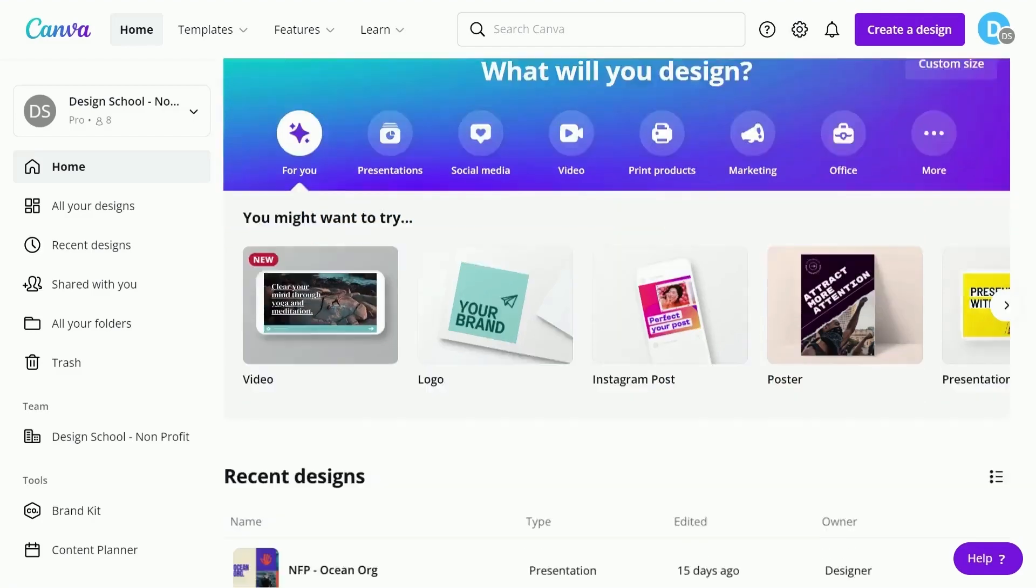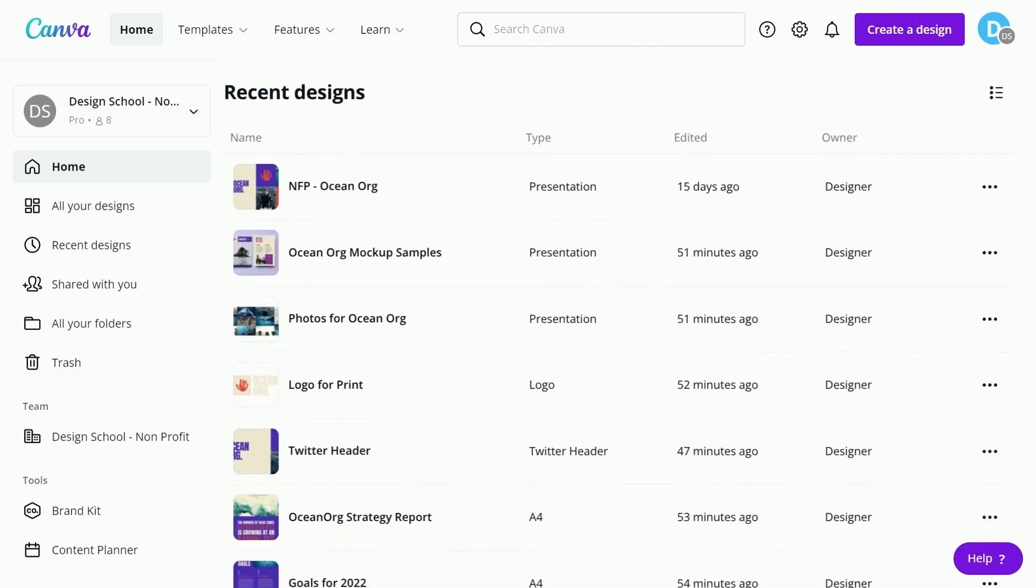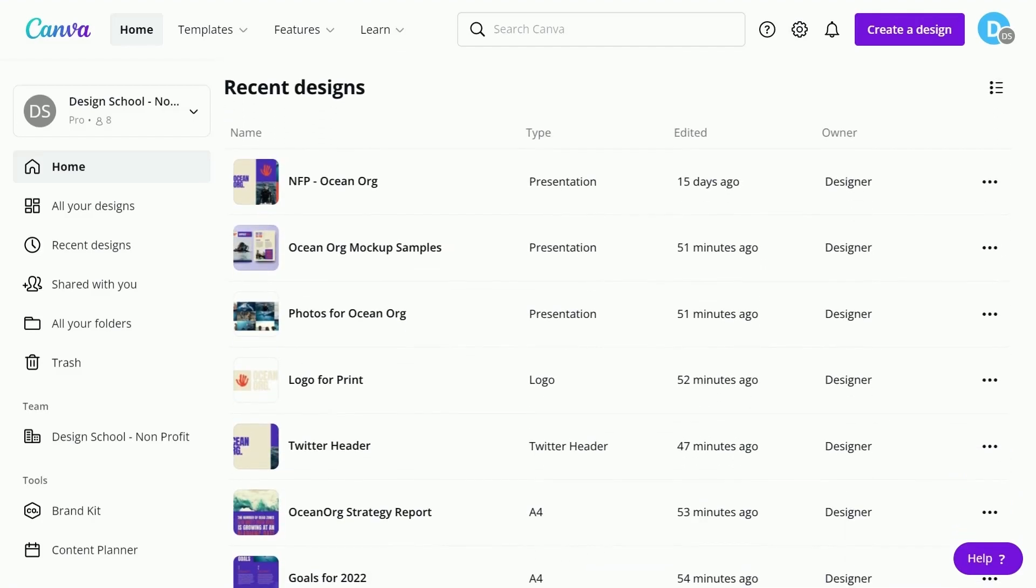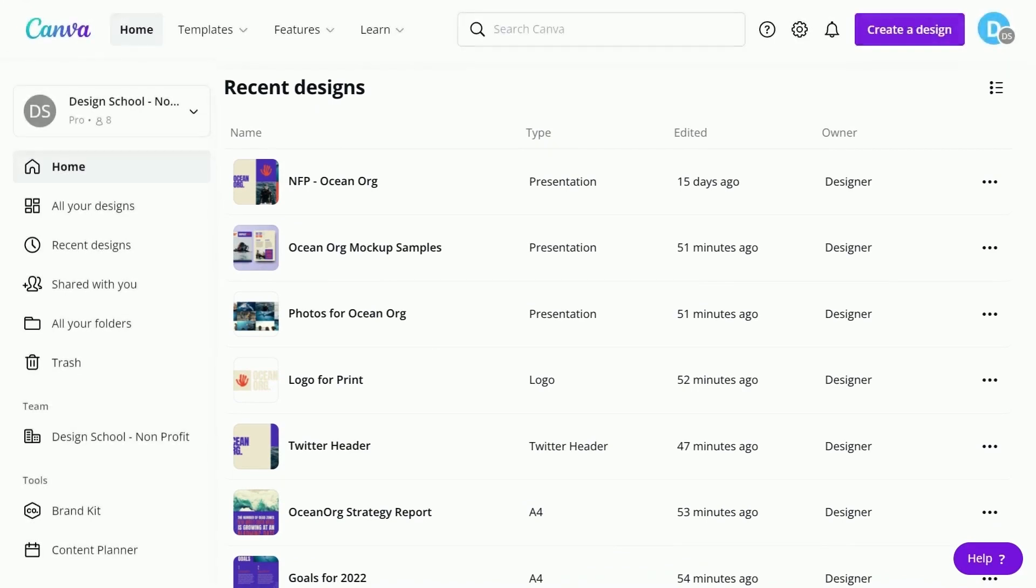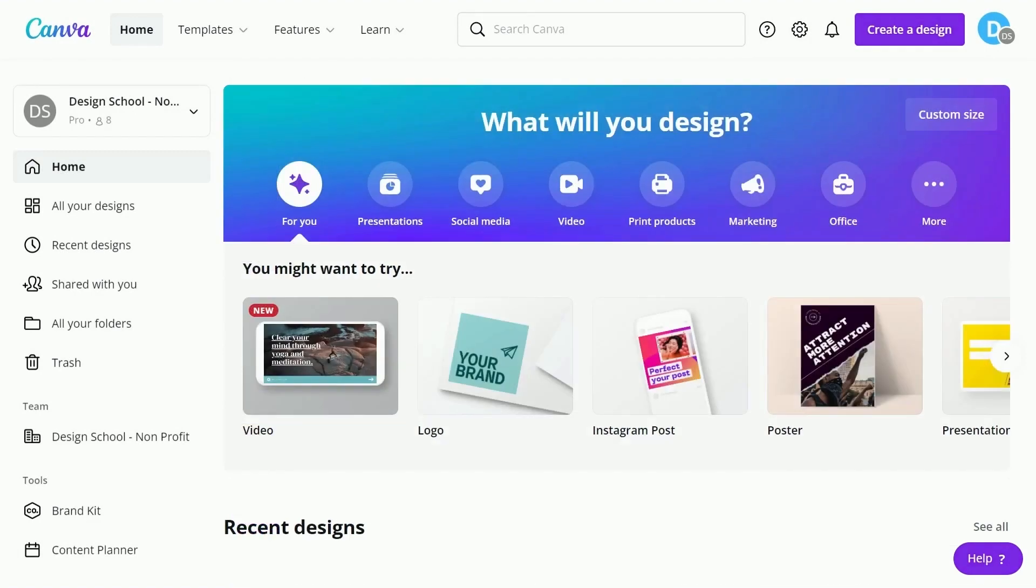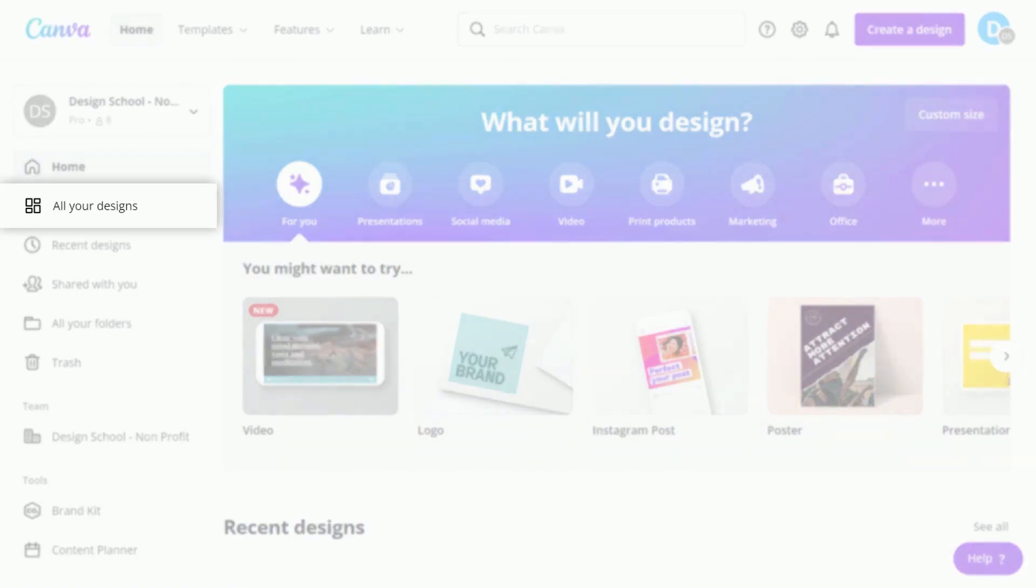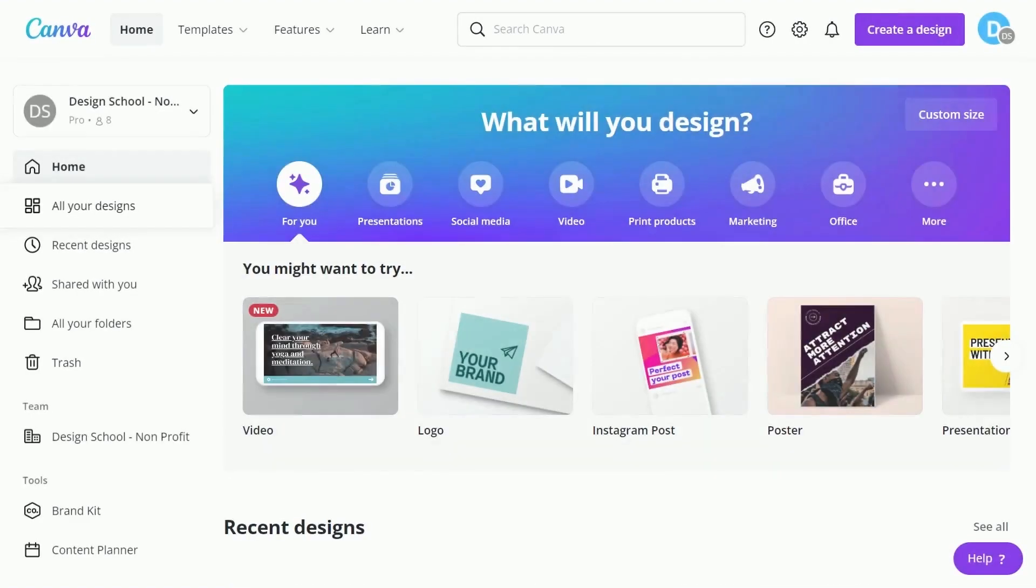The home page gives you an overview of all your design projects. This is a great shortcut for when you want to reopen a file you've worked on recently. To access all of your work, click all your designs in the side menu.